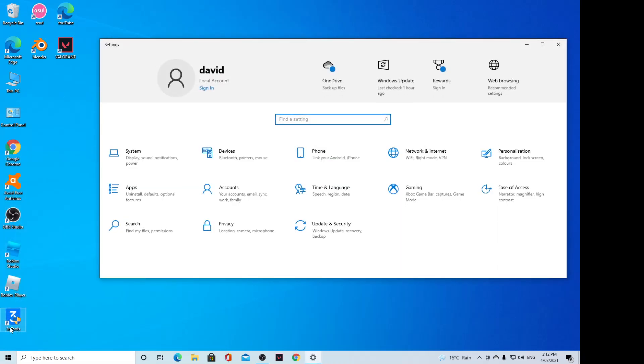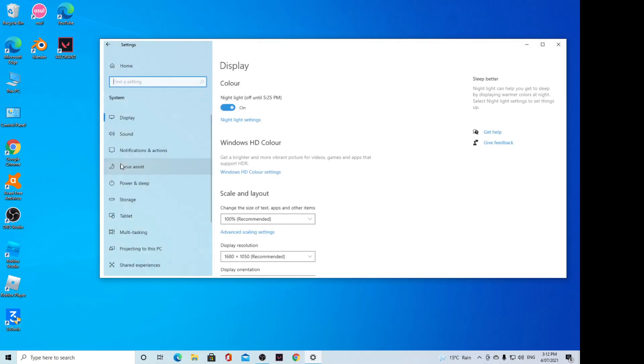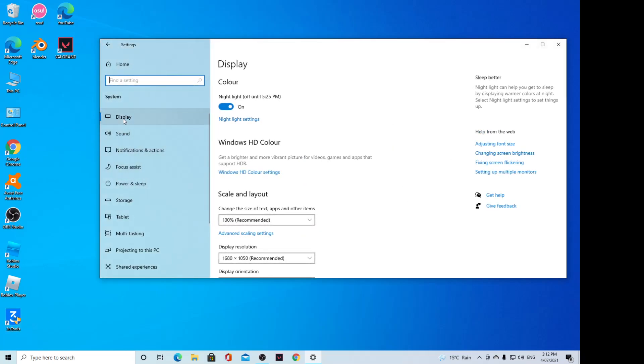In Settings, click on System and then click on Display. On Display, there is a switch you can click to turn it on or turn it off.